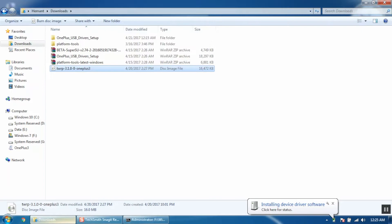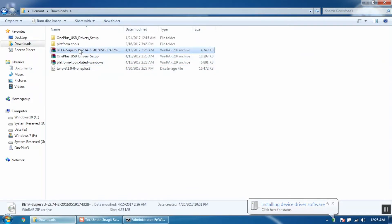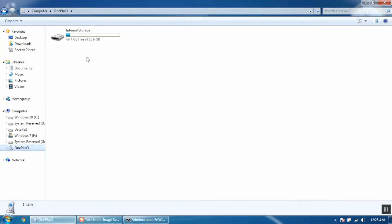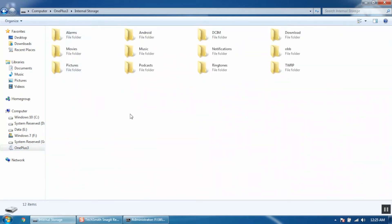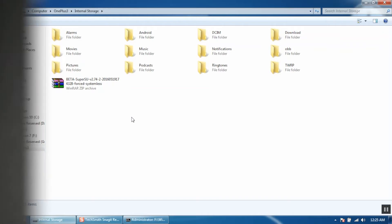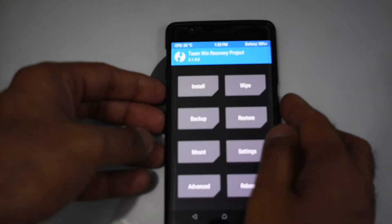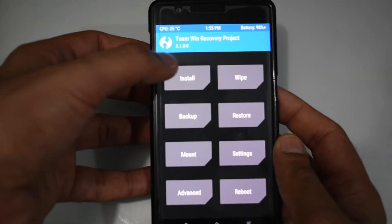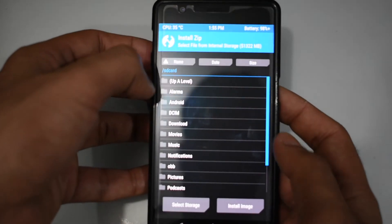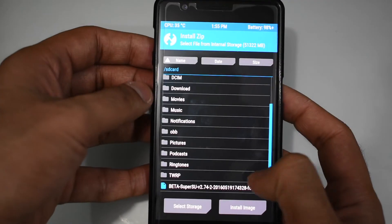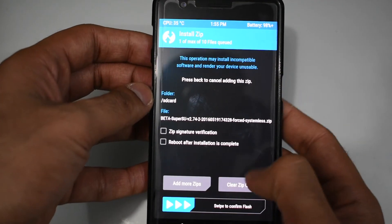Now we are back at our computer and we have to paste the SuperSU file that we have downloaded. Copy the beta SuperSU file and paste it on your mobile's internal storage. Now the computer part is over and you can detach the USB cable. Now pick up your mobile, click on install and select beta SuperSU file. Swipe to flash the zip file.